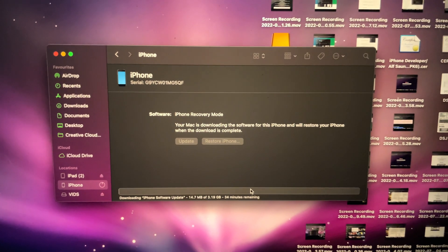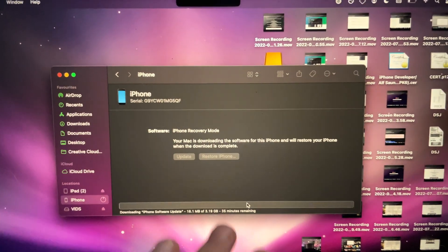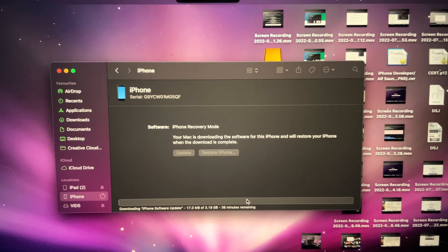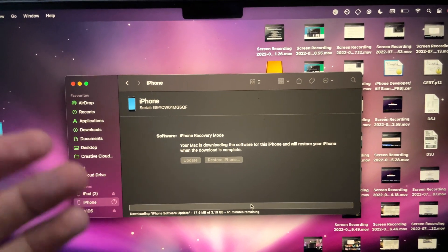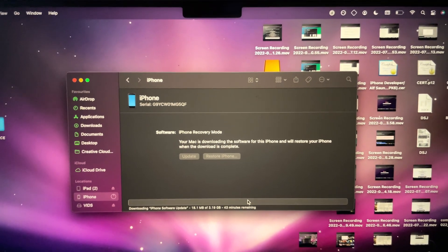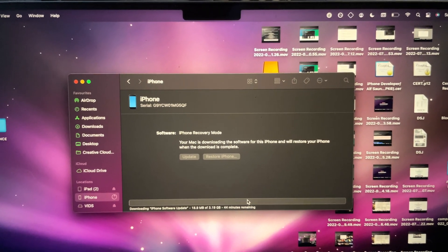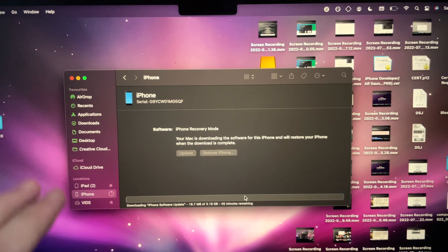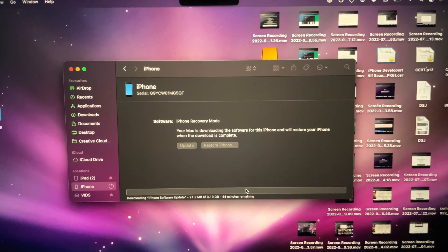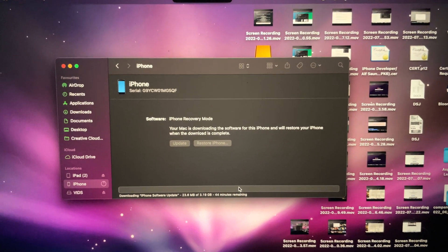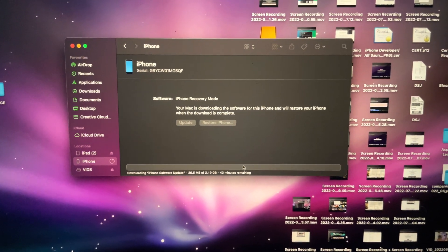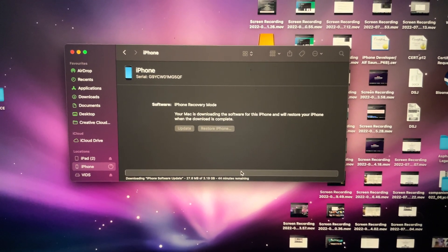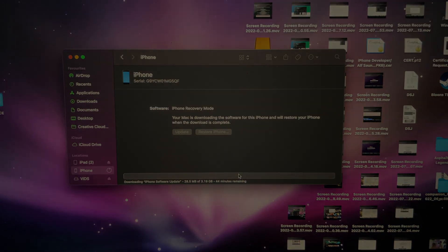Because this is a few gigabyte download, I'm going to end the video here. You will be brought to the hello screen and you can set up your iPhone like it was brand new, and the passcode will be removed. With that being said, thanks for watching. See you guys later. Bye-bye.